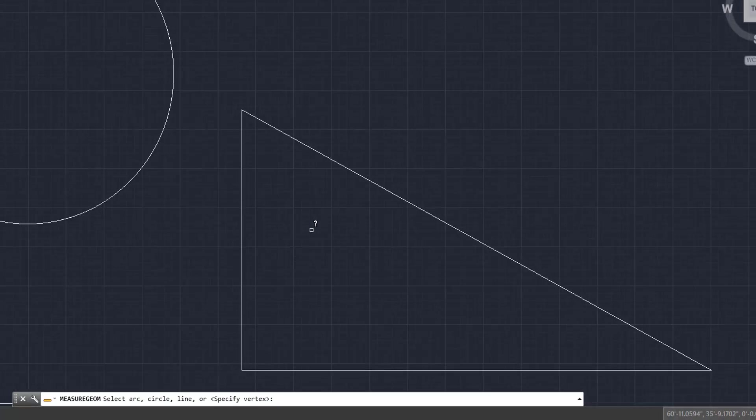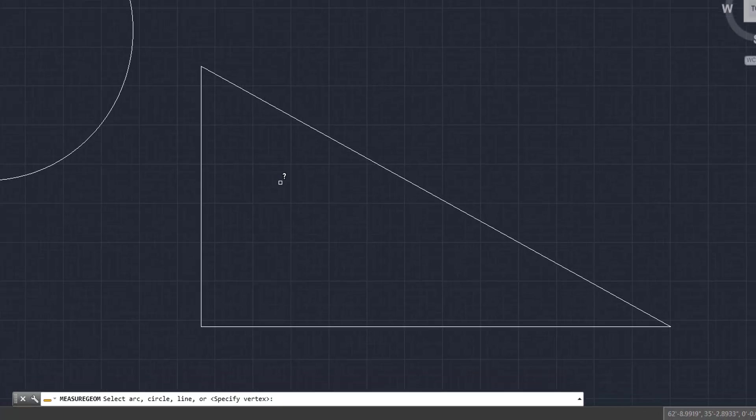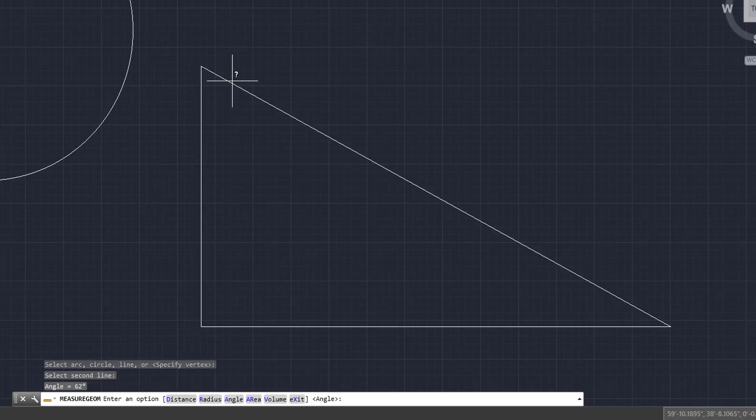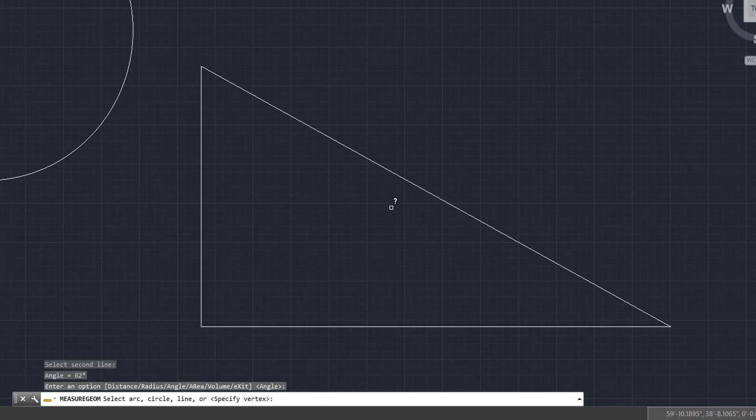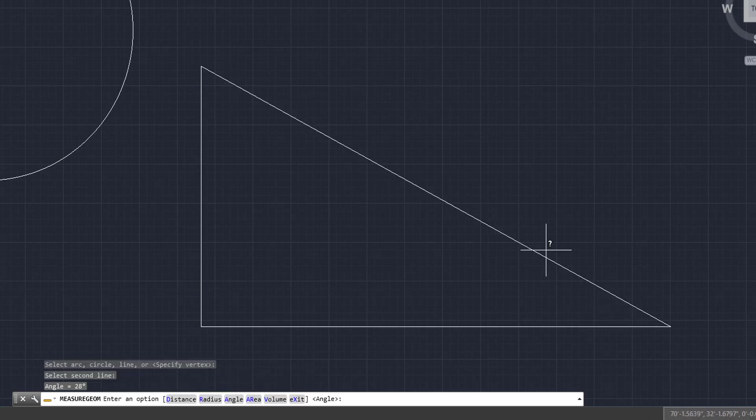Now we're going to come to this triangle. And what you're going to want to do here is you're going to want to click the two lines that create the angle or lead up to the angle to measure the angle. So we're going to take this angle right here and then this one. And as you can see down below, the angle is 62 degrees. We'll do that again. We're going to click enter, and we're going to come right here, right here. And this angle is 28 degrees, which means that last angle is going to be 90 degrees.